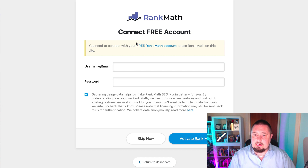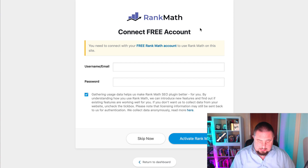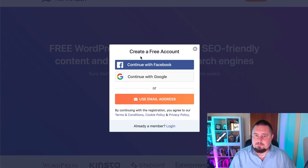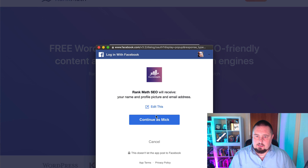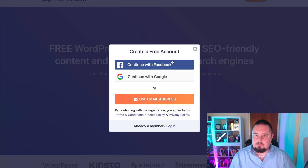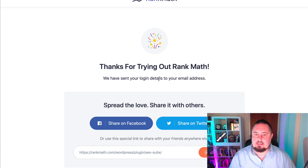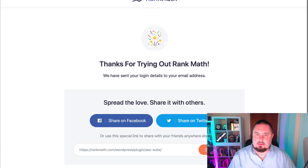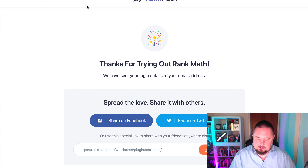So it's asking me to create a free account — I need to connect a free account with Rank Math. It's got one of those Facebook integration options, so we don't have to manually create a new account; we can just connect it with Facebook. Nice. OK, so let's go back and get working on the plugin.